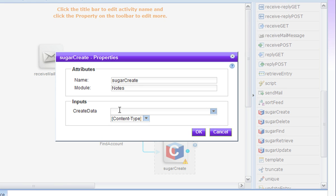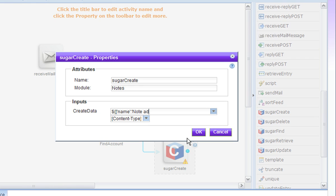And then we need to fill in the data that's going to go into the note that we are going to create. We set the name to a literal string which is just a note that says that this was an email submitted comment.